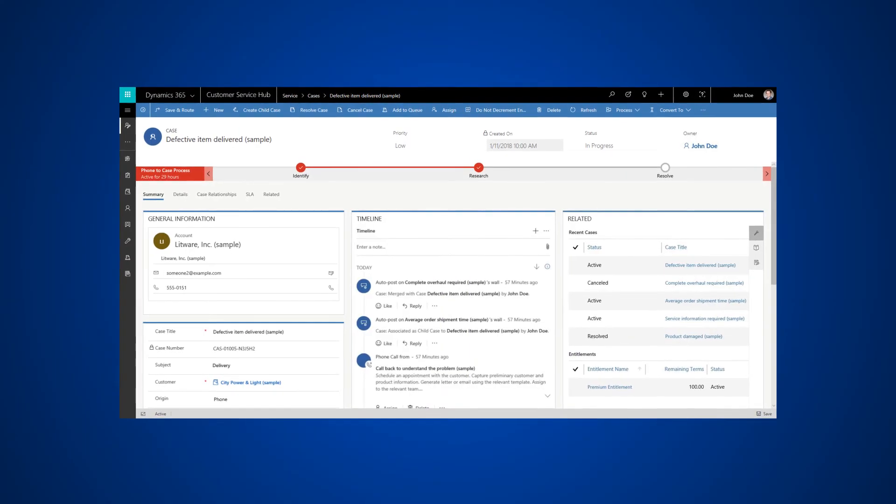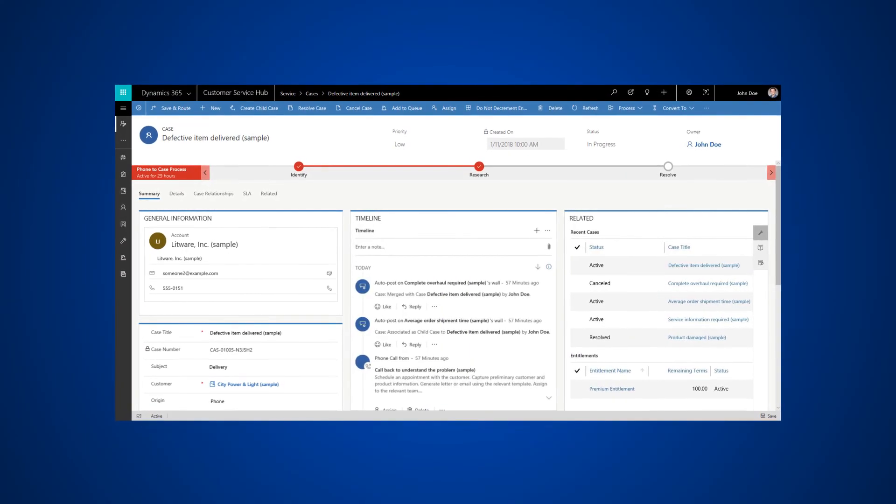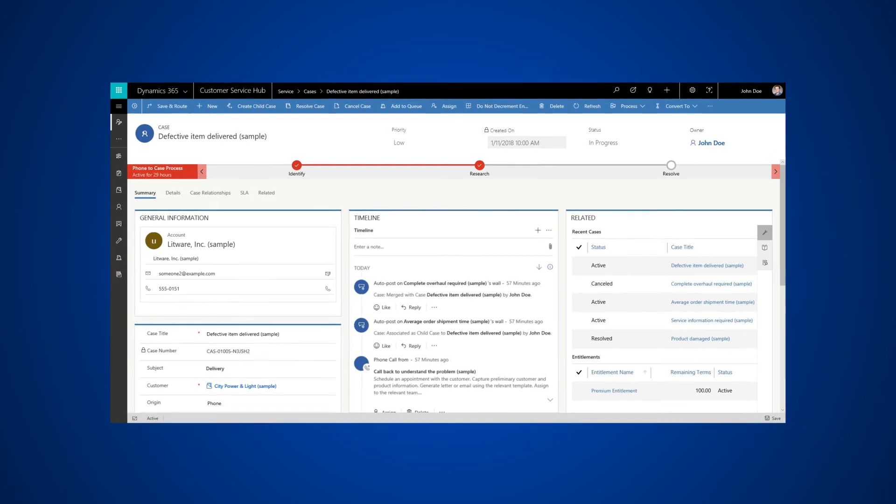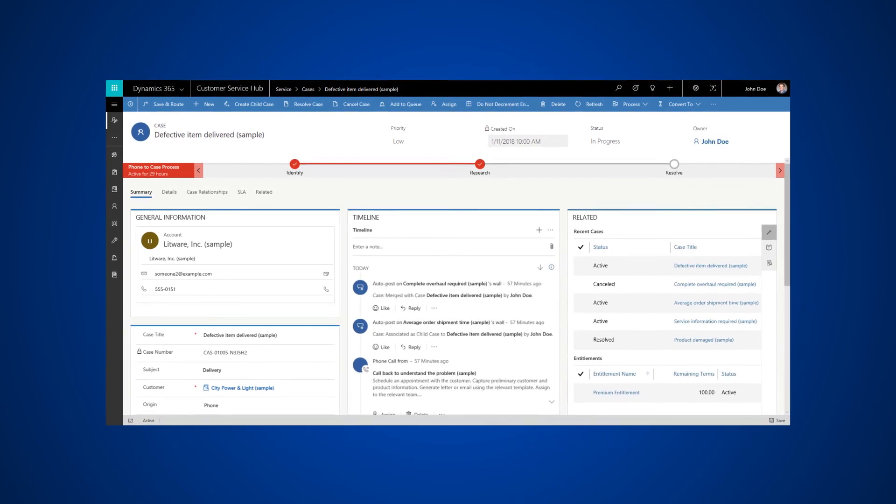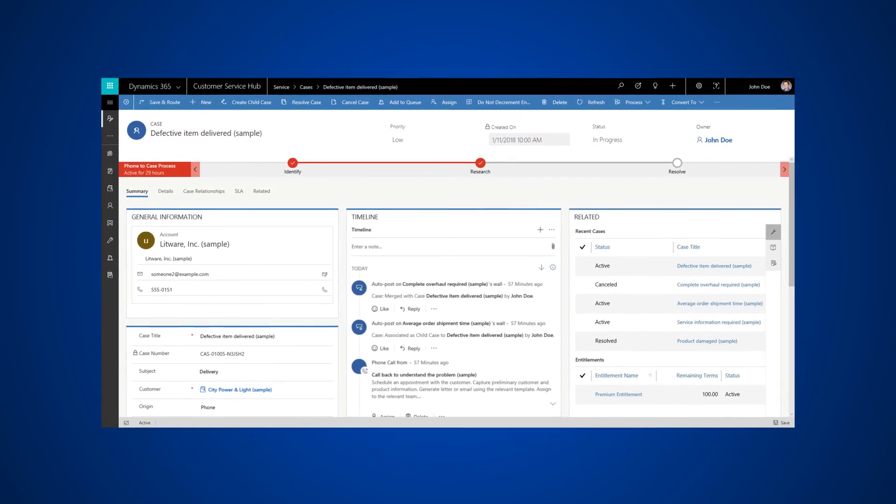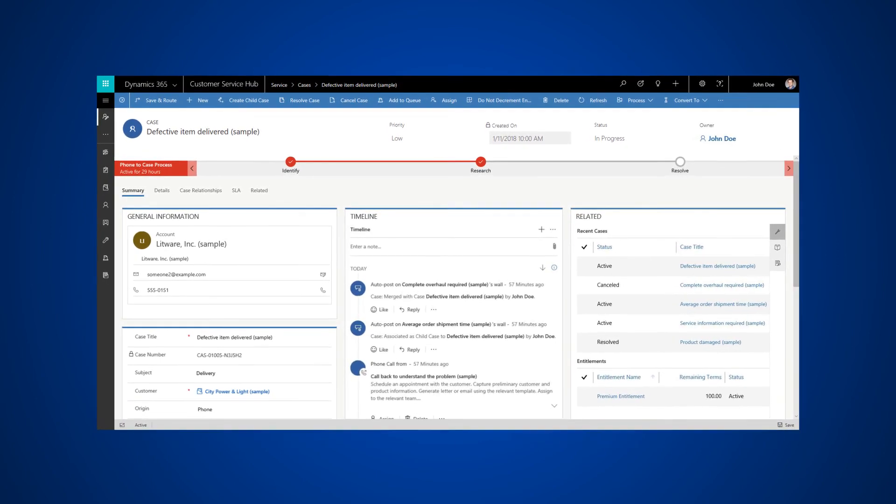The reference panel makes it easy to view all records and knowledge articles related to a record in one place.